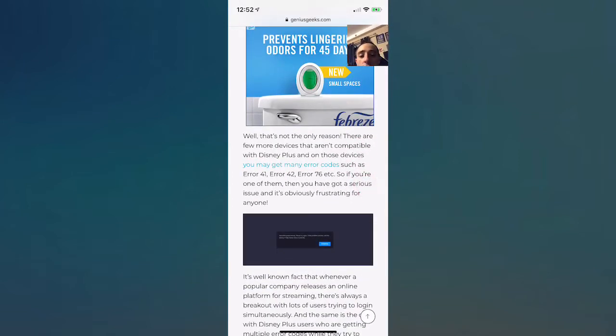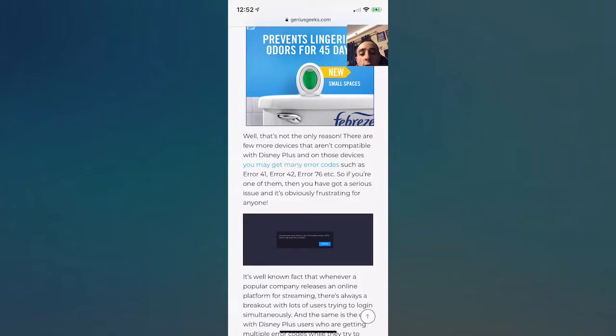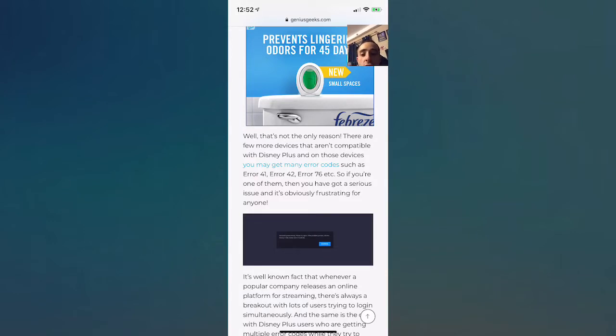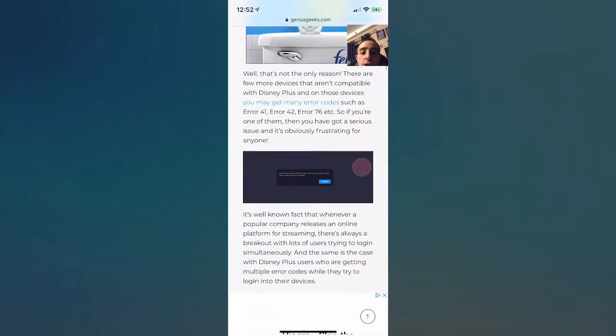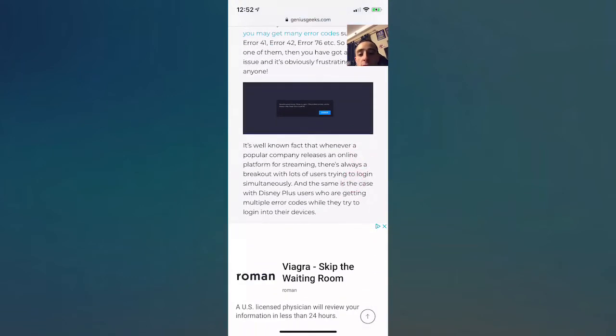That's not the only reason, guys. There are a lot of devices that are not compatible with Disney Plus, and on those devices you may get error codes like error 41, error 42, error 76, etc. If you're one of them, then you don't have a serious issue, and this is obviously frustrating.